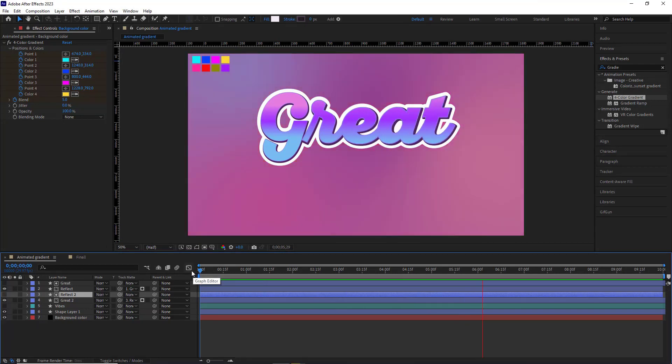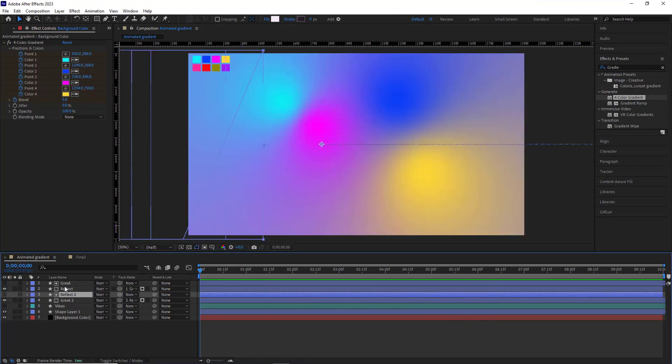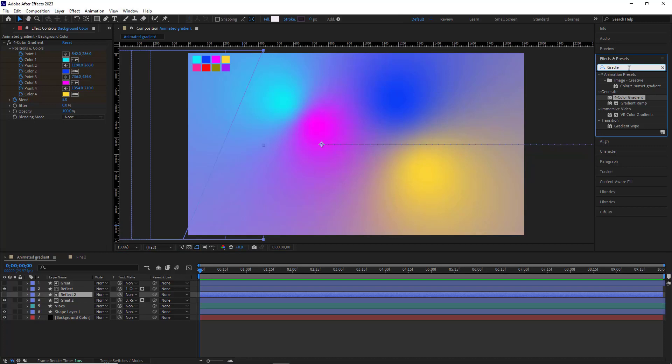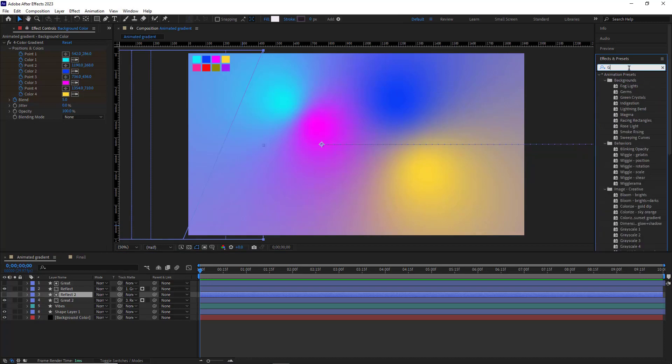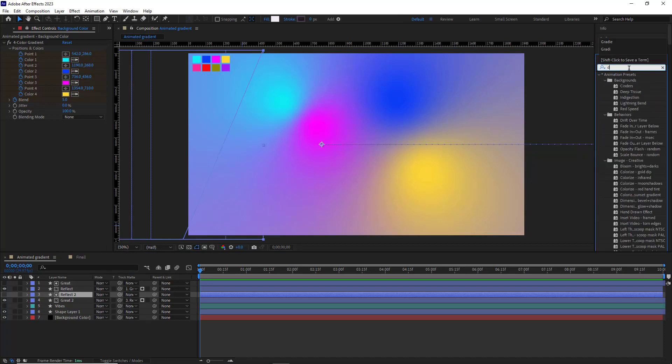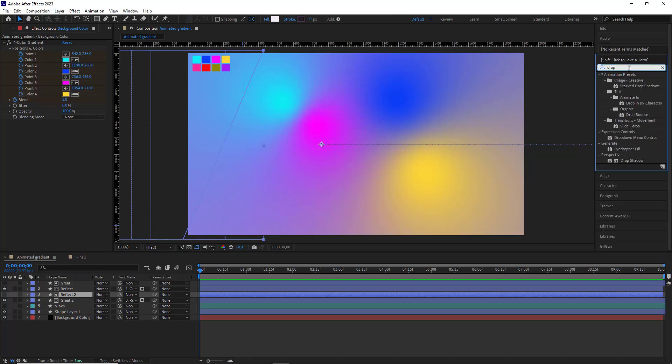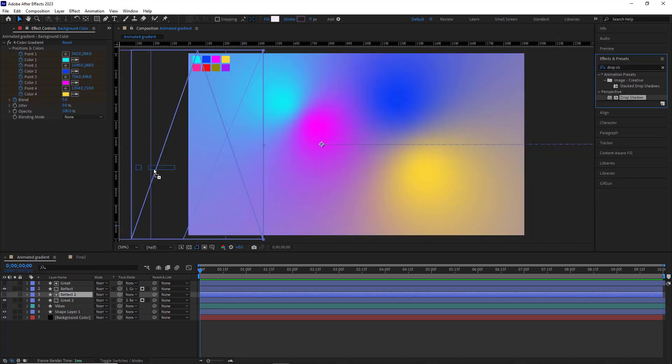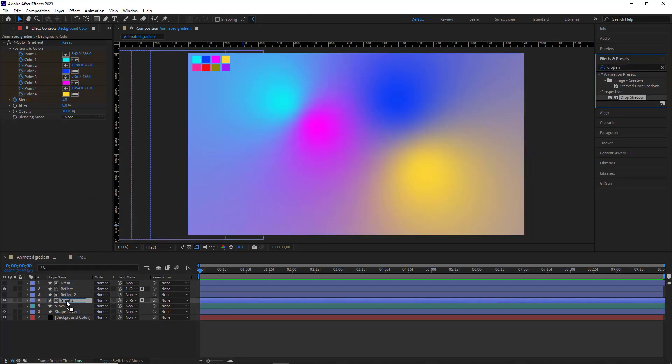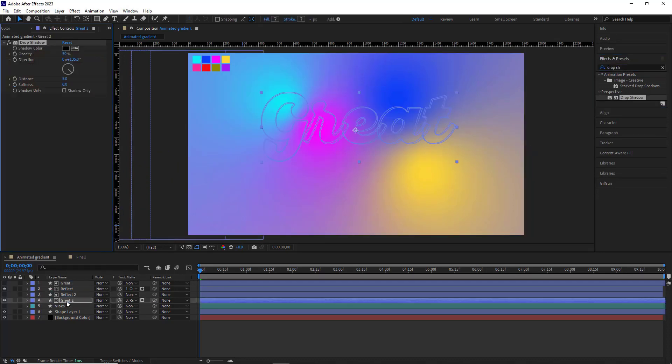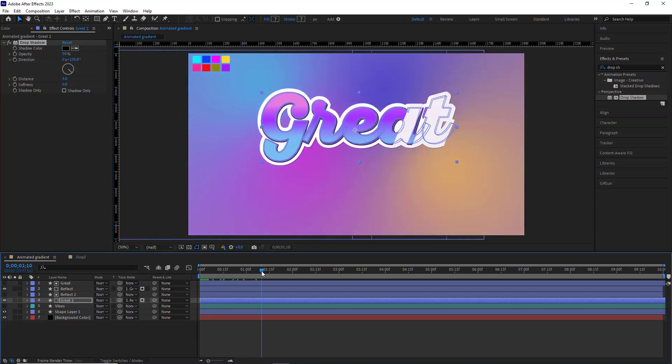To make the text look better, I add a shadow to it. To do that, I go to the effects and presets panel and type drop shadow. I drag and drop it onto Great 2. I move the indicator so I can see the text.